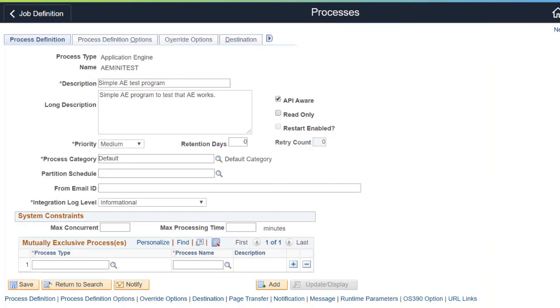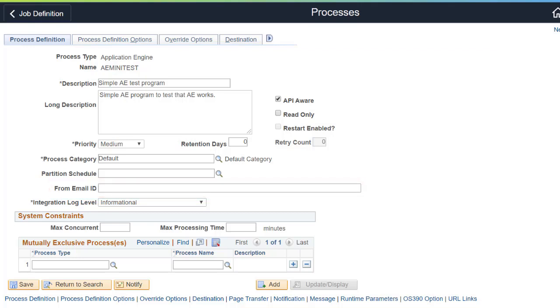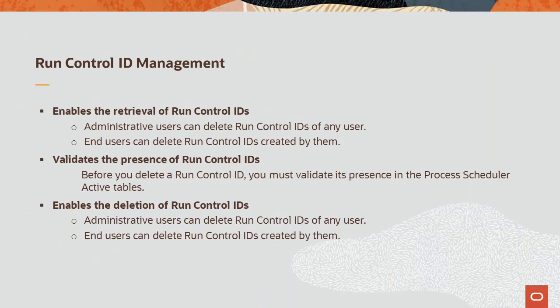In PeopleTools 8.5.8, you can now add a From email address while distributing reports, helping you manage, organize, and filter emails from different PeopleSoft processes. Set this option while scheduling processes or jobs, or at the job or process definition level. PeopleTools 8.5.8 also introduces Run Control ID Management, enabling you to retrieve, validate, and delete Run Control IDs. Administrative users can retrieve, validate, and delete any Run Control ID, while end users can retrieve, validate, and delete any Run Control ID they created. This feature allows PeopleSoft application teams to deliver Run Control ID management interfaces in their products. This completes our discussion of Reporting and Analytics enhancements.